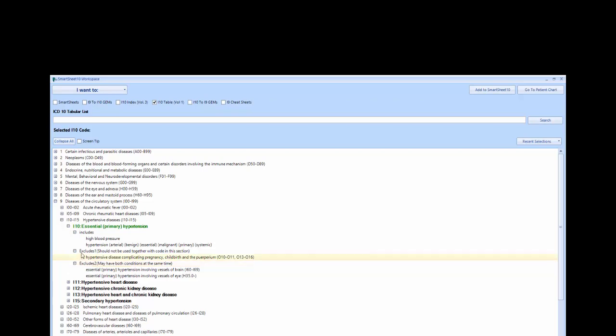Based on these descriptions, you can see that the code for hypertension should be I-10 unless this is related to pregnancy. And the Excludes 2 note further explains that there might be an additional I-60 or H-35 code to fully code the condition.